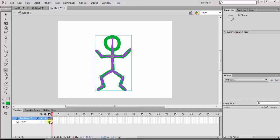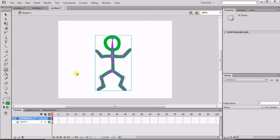It took everything from our Layer 1 and attached it to this armature layer. An armature layer is basically a series of bones, and that is very common within all animation platforms. Once we get into 3D animation, armatures are very important. So this is just a little intro on working with armatures.